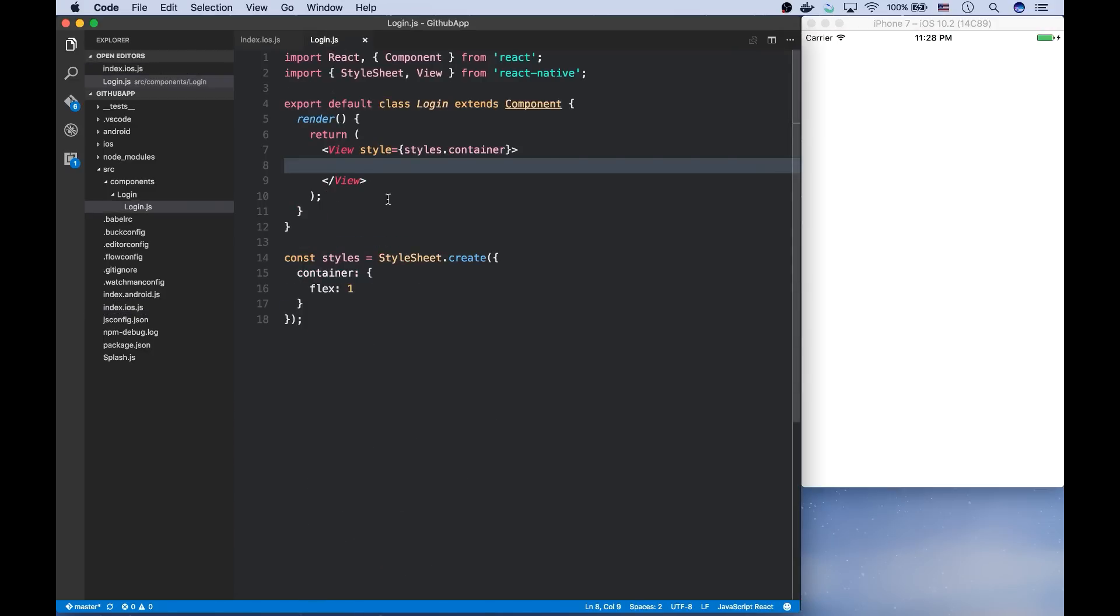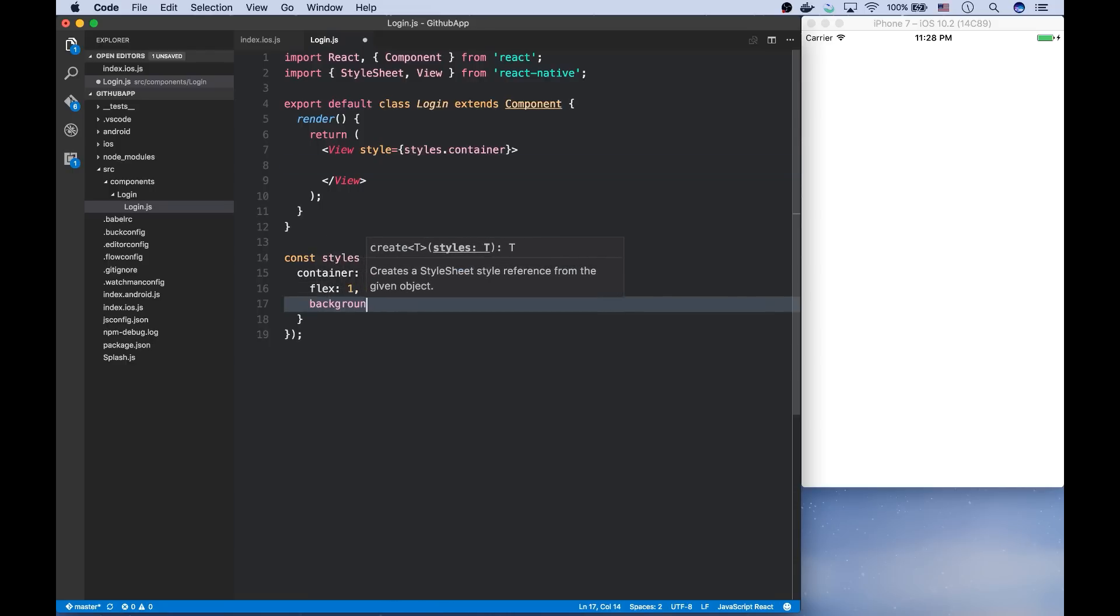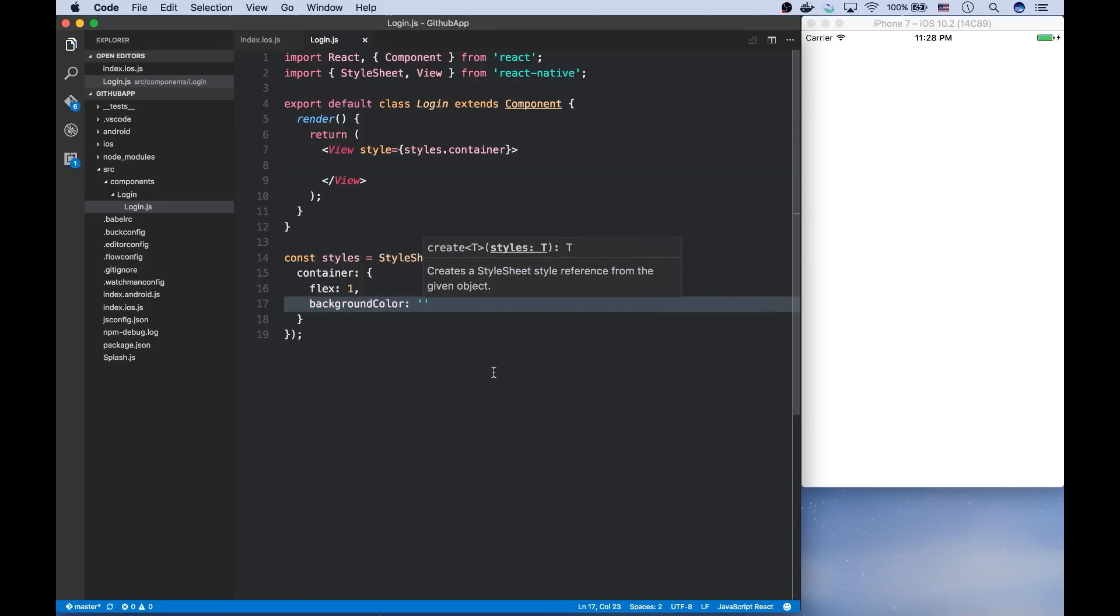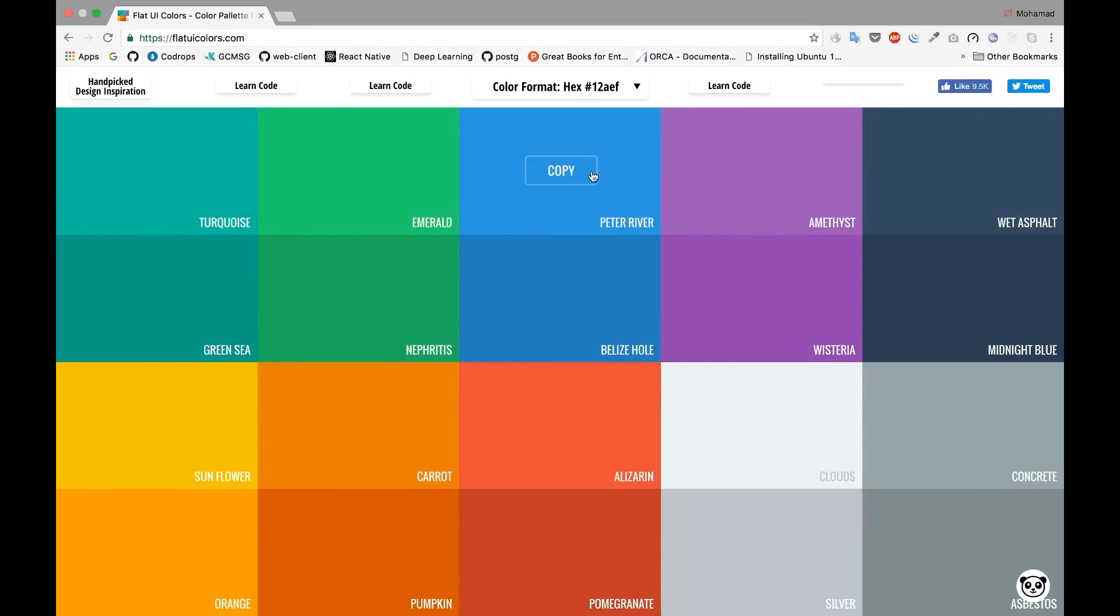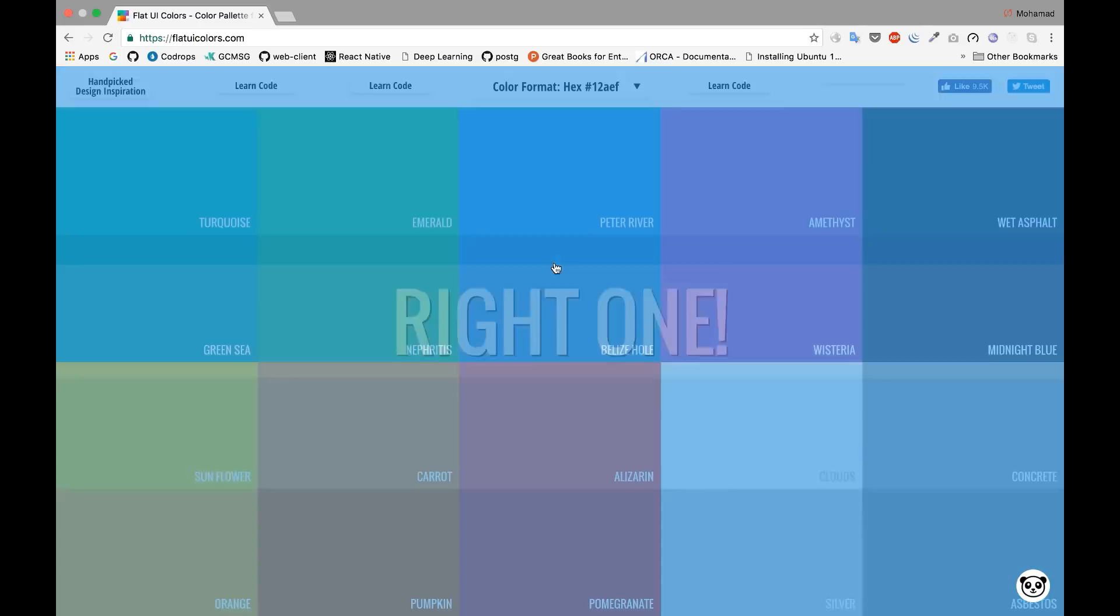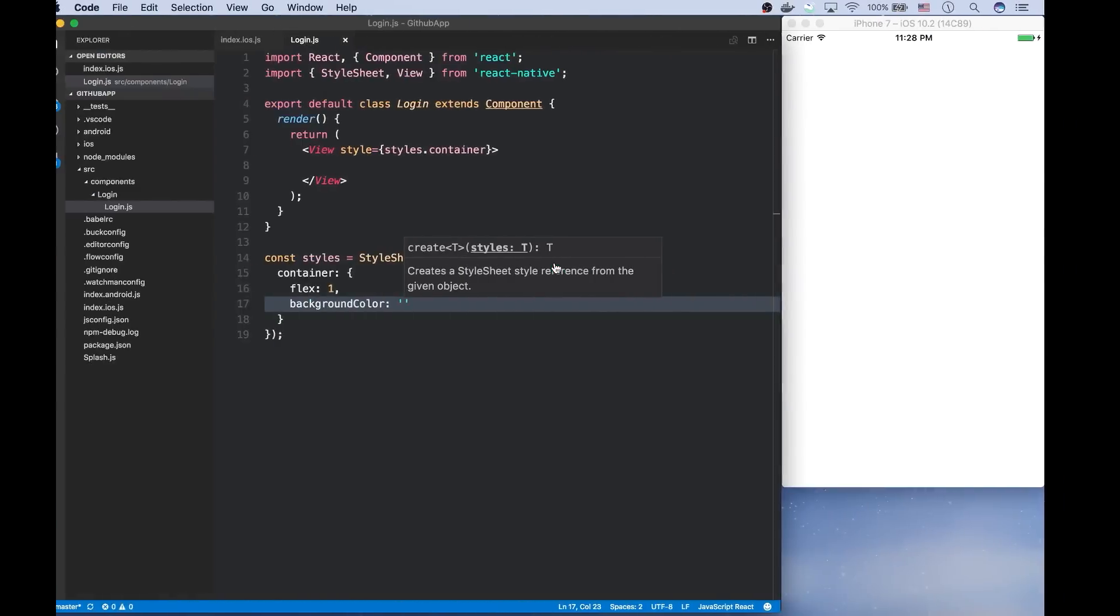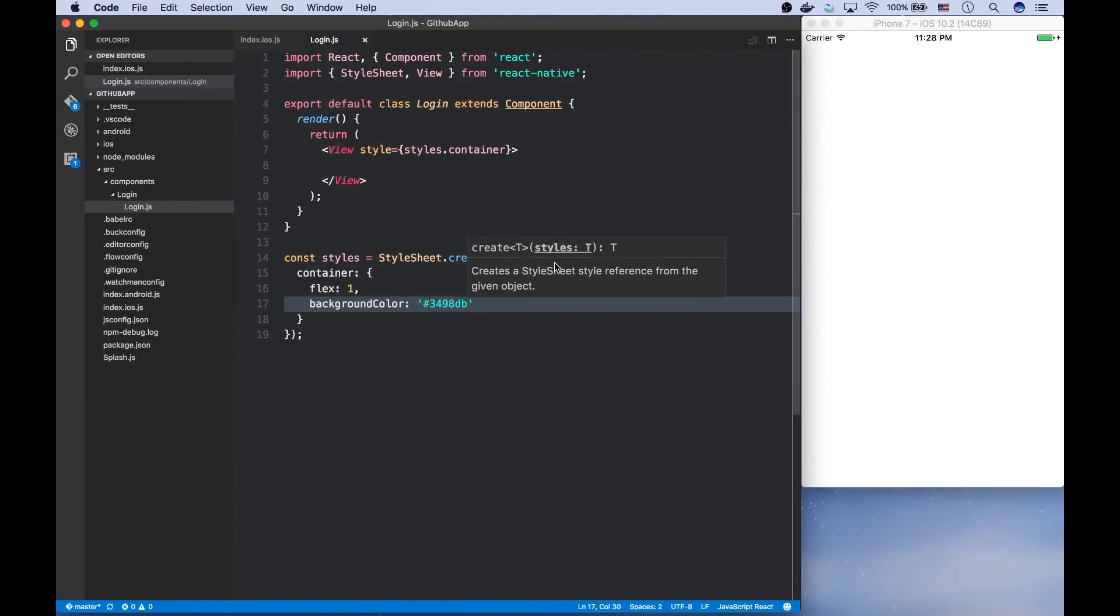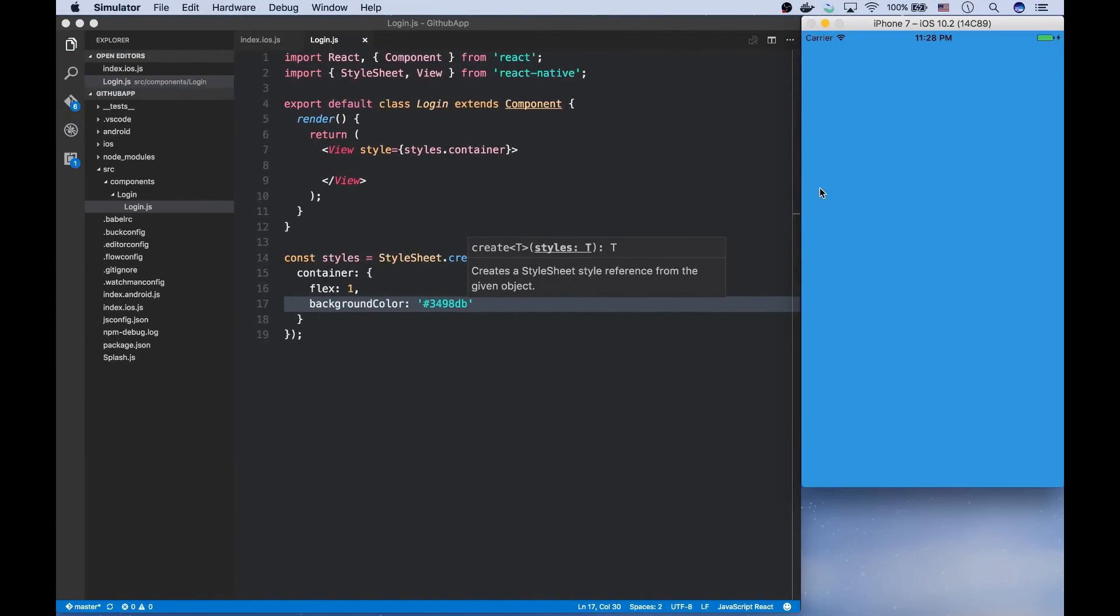Now, I want to make it look nicer. So I'm starting with the background color of this screen. And I'll pick a blue color from flat UI colors again.